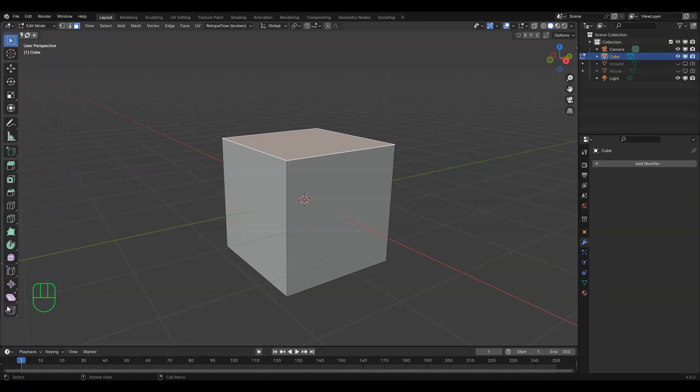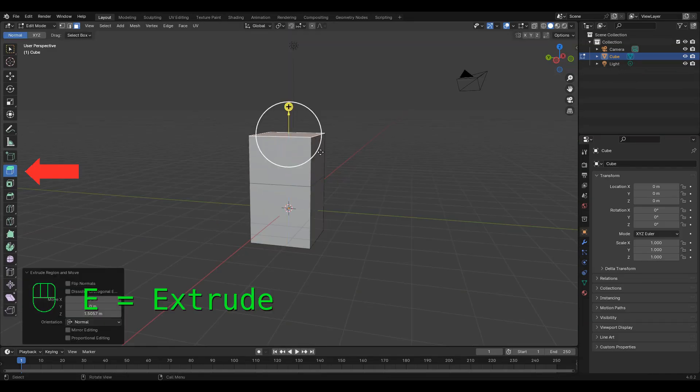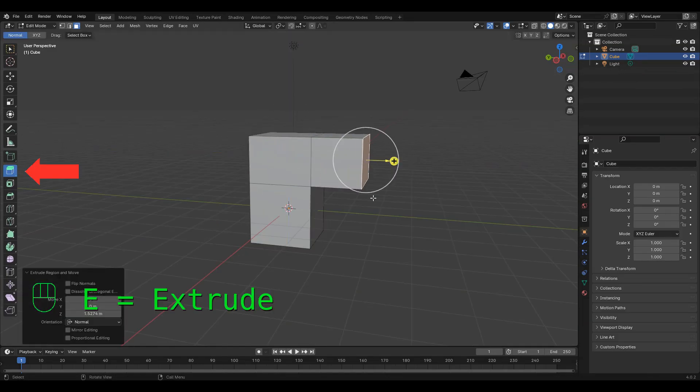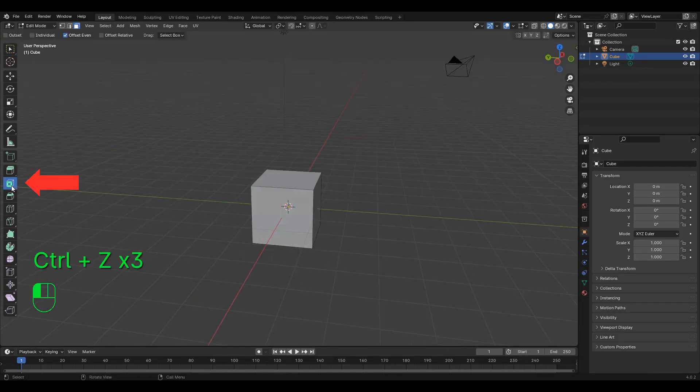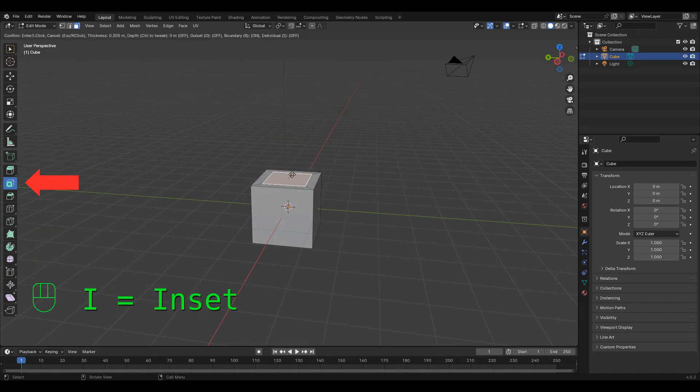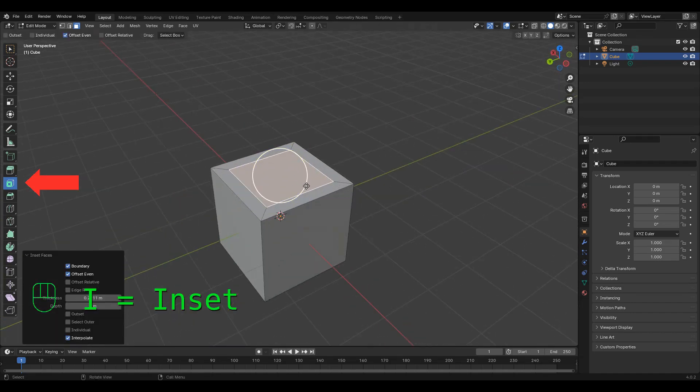First in that line is the extrude tool, shortcut E, used for extending whatever you've selected. Next is the inset tool, shortcut I, used for adding a smaller square inside of your selected one.